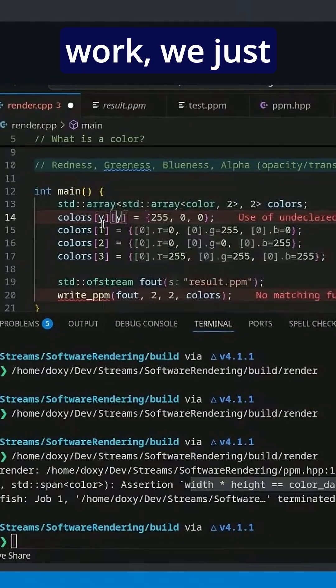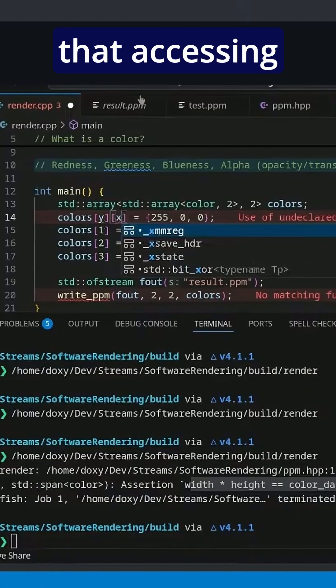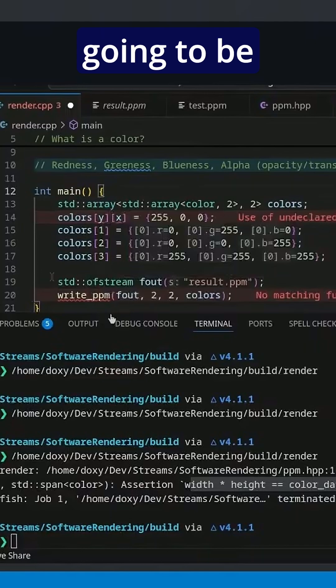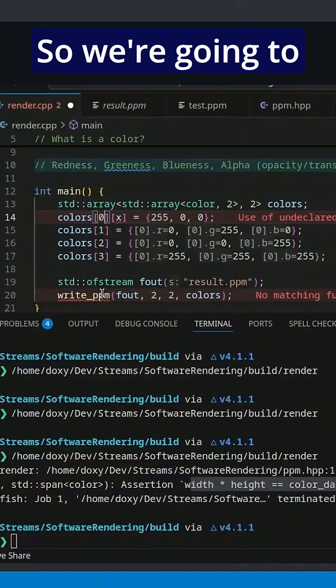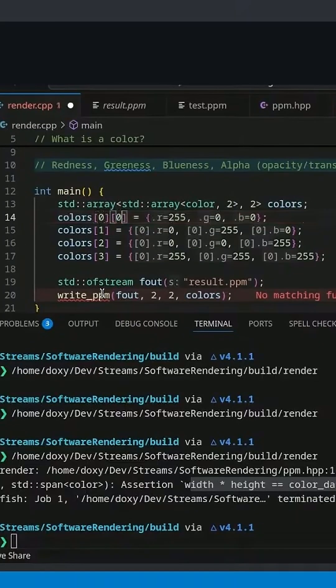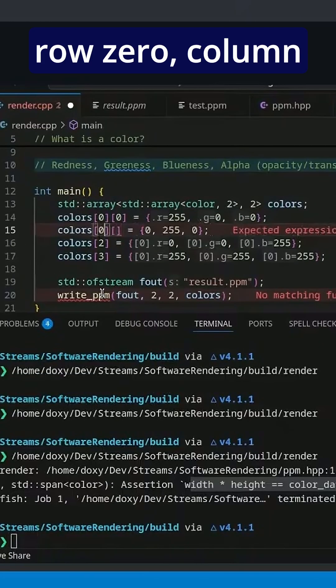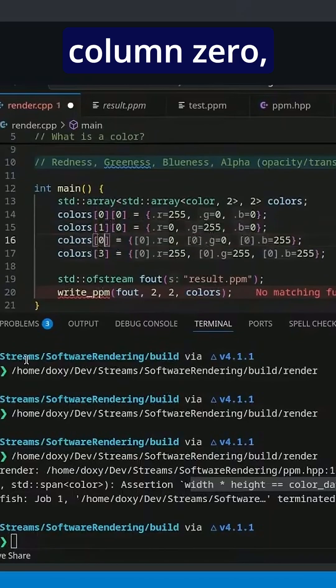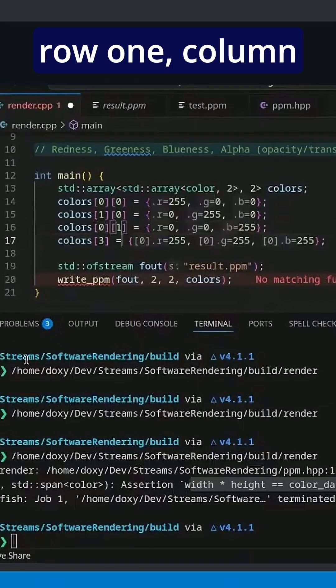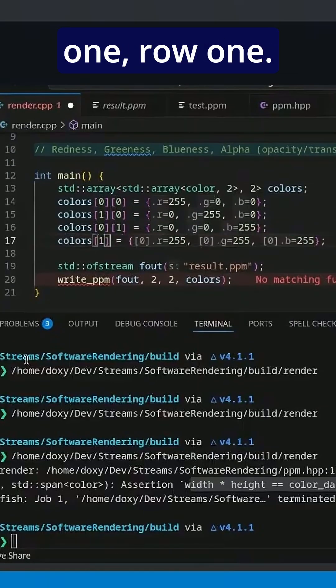This will work. We just have to be aware that accessing into these is going to be backwards. So we're going to go column zero, row zero, column one, row zero, column zero, row one, column one, row one.